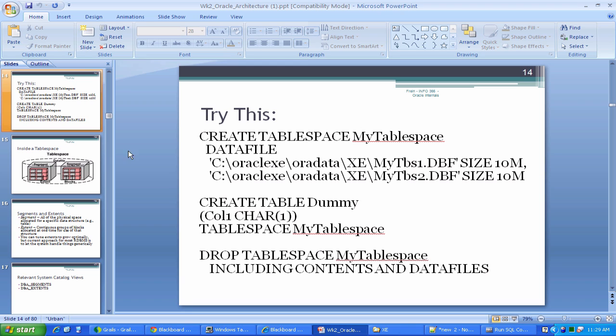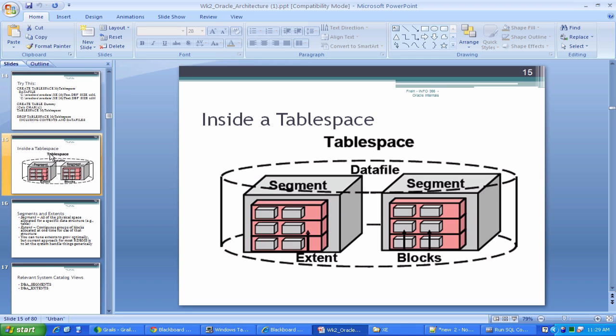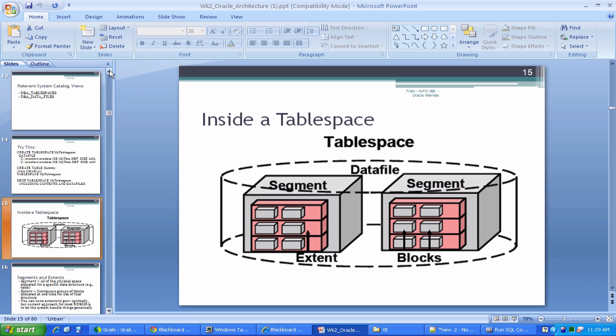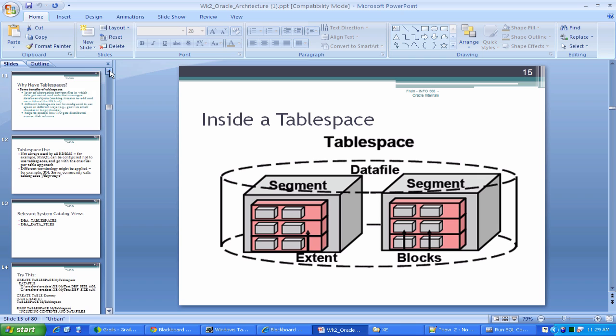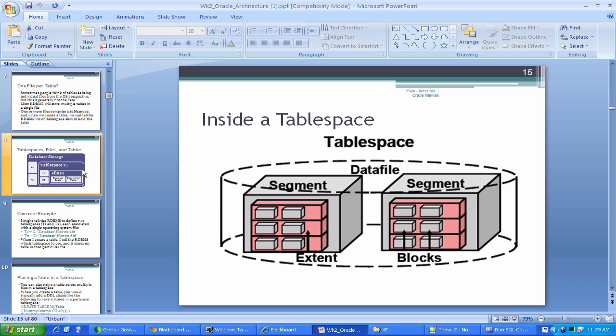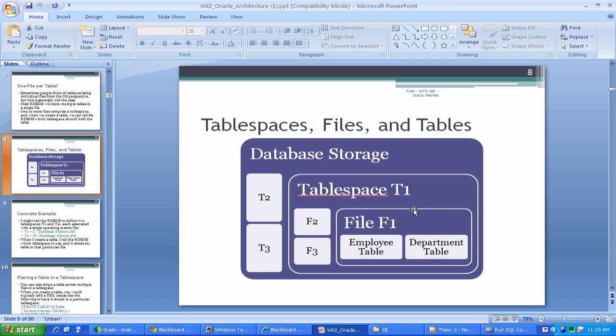If you guys remember, looking at the inside of a tablespace, a tablespace can potentially have multiple data files. So we have a tablespace. Inside of that tablespace, we can have multiple files. This is F1, F2, F3. And we said we can have multiple tables inside of a file. But if I do create a tablespace with multiple files in it, then when I create a table and assign it to the tablespace, sometimes it would be desirable to know on which file the table I created actually goes in.